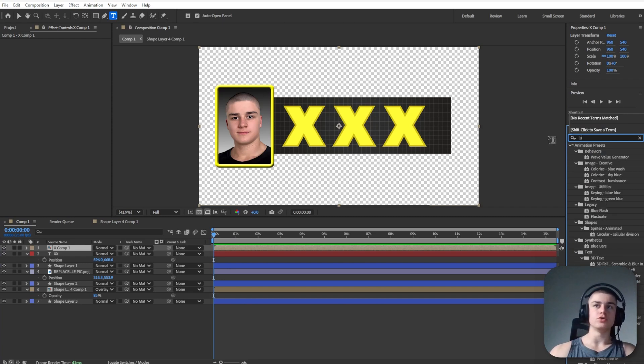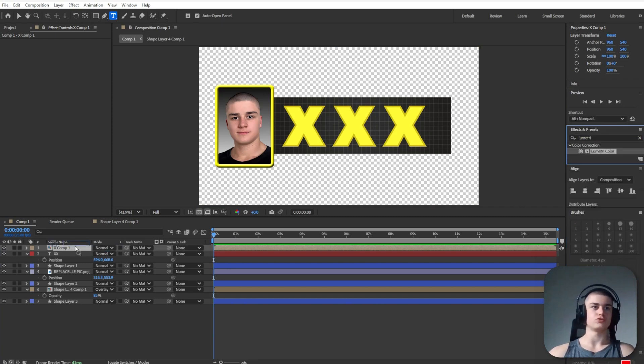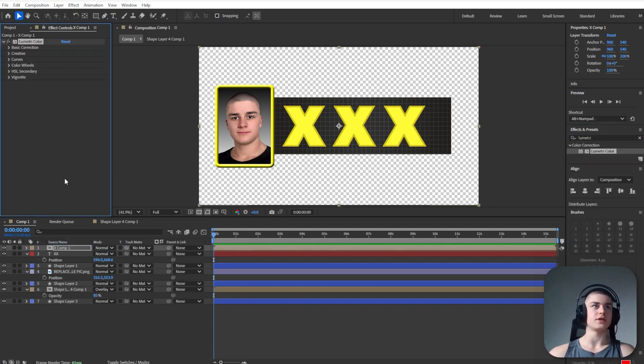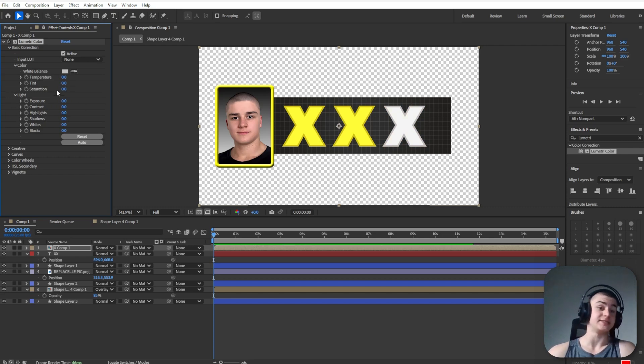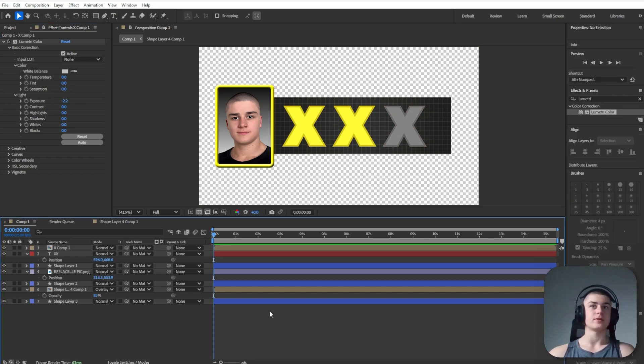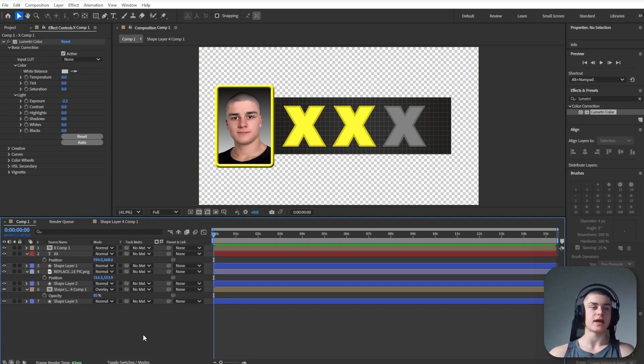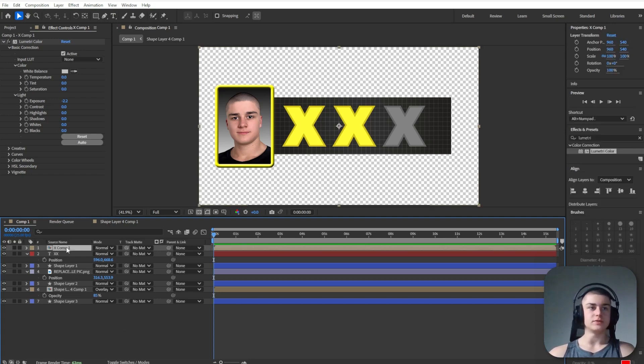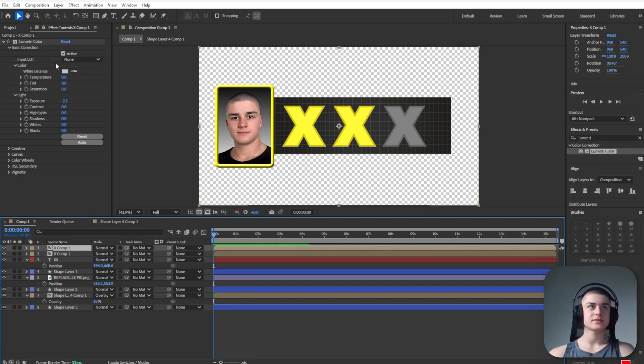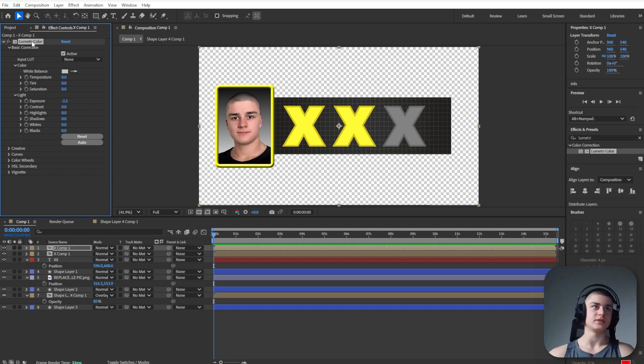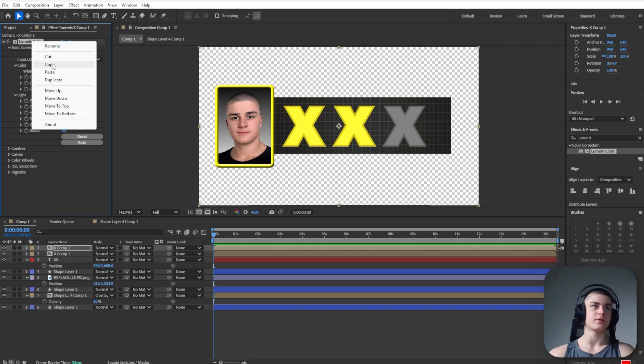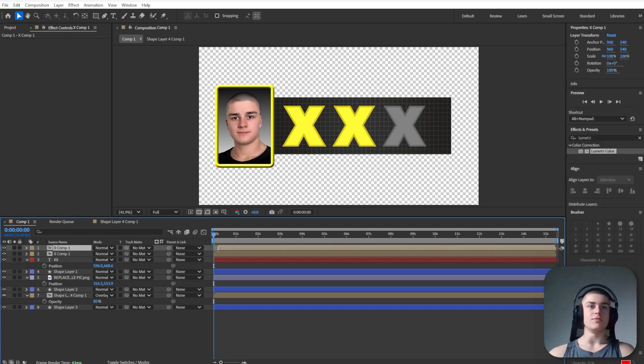What we can do now is we can pre-compose that layer. We can search up Lumetri color, drag it over onto here. Do basic correction and lower the saturation to pretty much zero and lower the exposure quite significantly. Now that this X is grayed out, you can duplicate that X and we want to keep two versions of it. One with this Lumetri color applied and one without it. So let's just delete it right here. Move this out further in time.